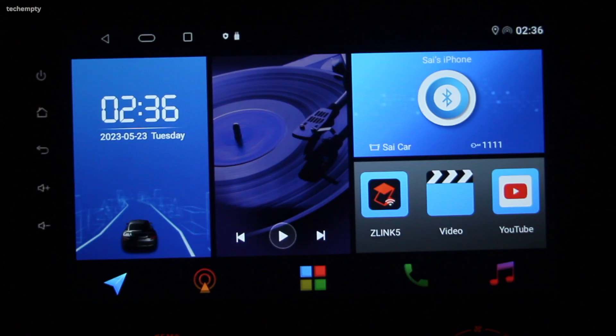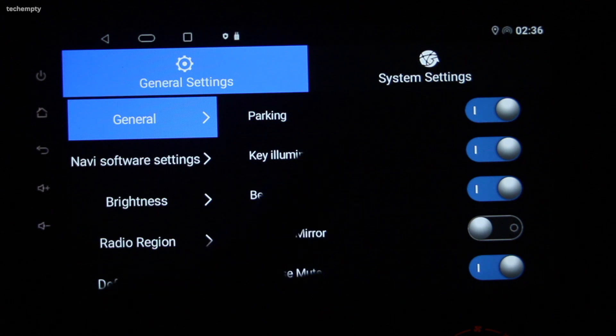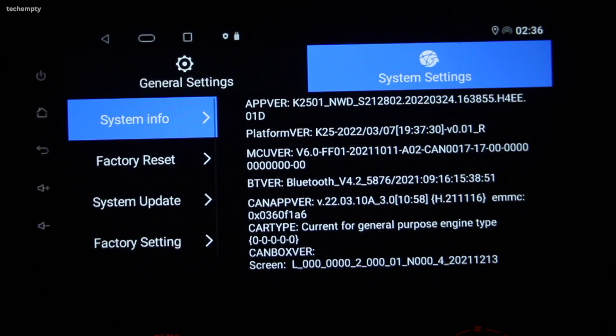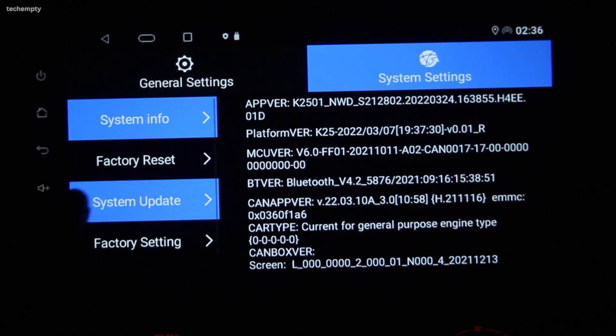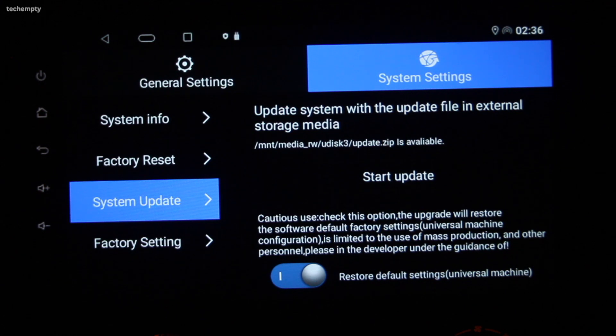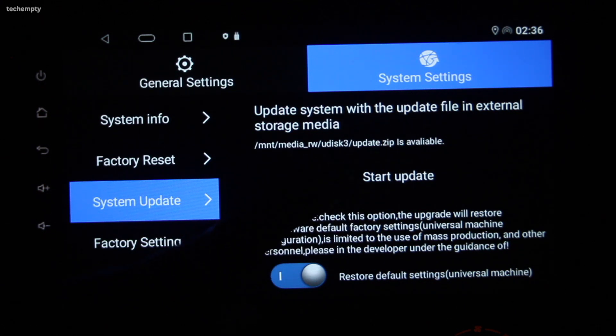Once you have the update file, copy it to your pen drive and connect it to your Android Car Stereo. Then go to Car Settings, then System Settings and select System Update. Tap on Start Update to update the entire Android Head Unit with the latest Z-Link app.